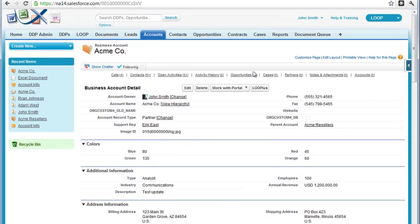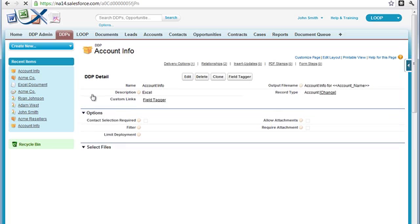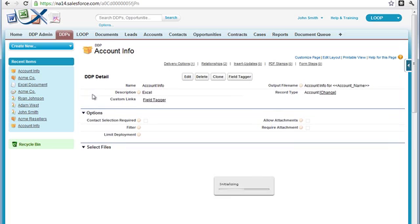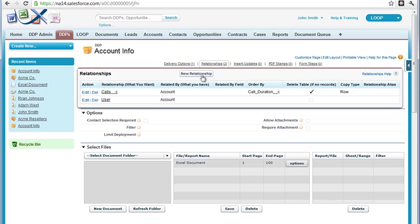To begin, we must first navigate to the DDPs tab, select the appropriate DDP, and then confirm that there is in fact a relationship created between the child and parent object with the copy type of row.